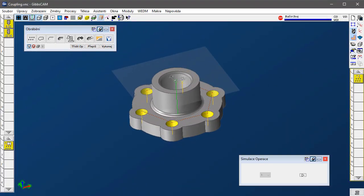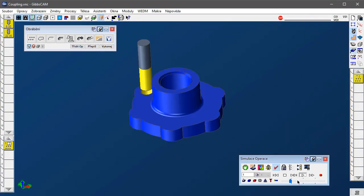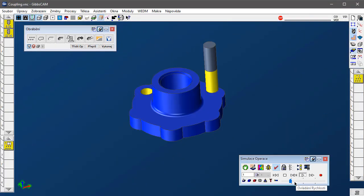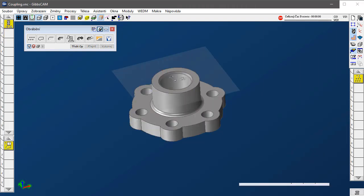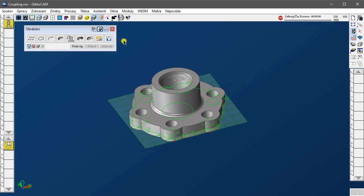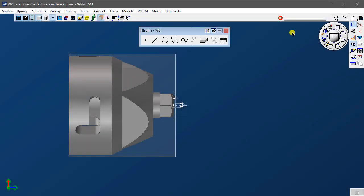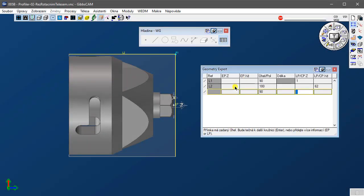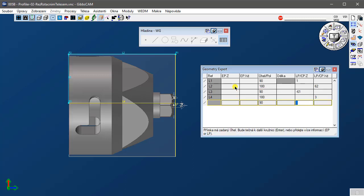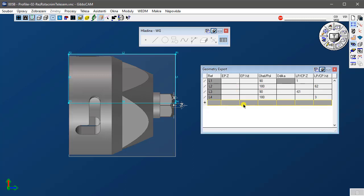CAM: zde je vytvářen NC program. Jakmile má technolog k dispozici geometrii nebo modely součástí připravené k obrábění, může pokračovat v plánování a vytváření vlastních nástrojů, jejich drah a G-kódu potřebného pro výrobu správné součásti. GibbsCAM obsahuje výrobní CAD a CAM aplikace — vše, co technolog potřebuje pro dokončení práce, kterou začal konstruktér.